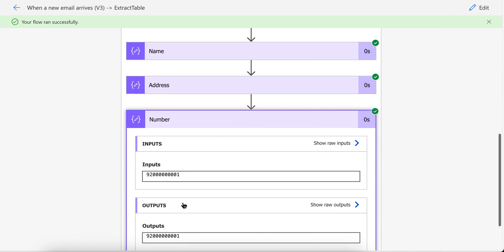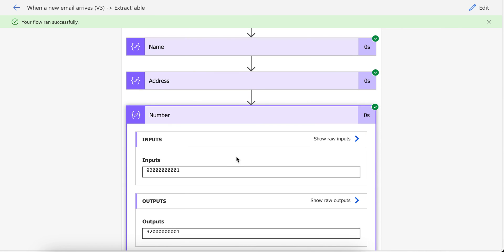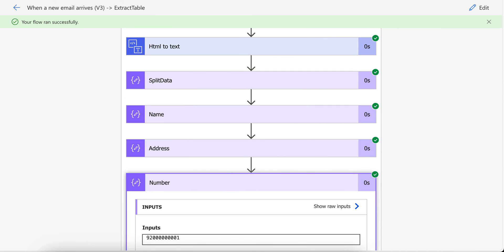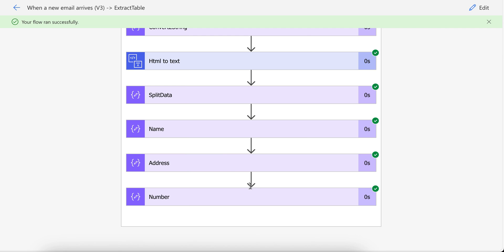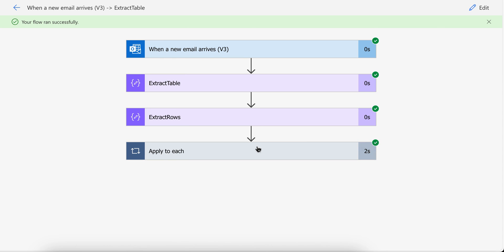You can use the same tutorial if you have more than three columns — whether you have 10 columns or 50 columns, you just need to use the same method I used for these three columns. Let me know in the comments if you don't understand any part or have any questions. I'm going to share each expression in the description of the video so you can copy-paste them. Thank you and have a great day!